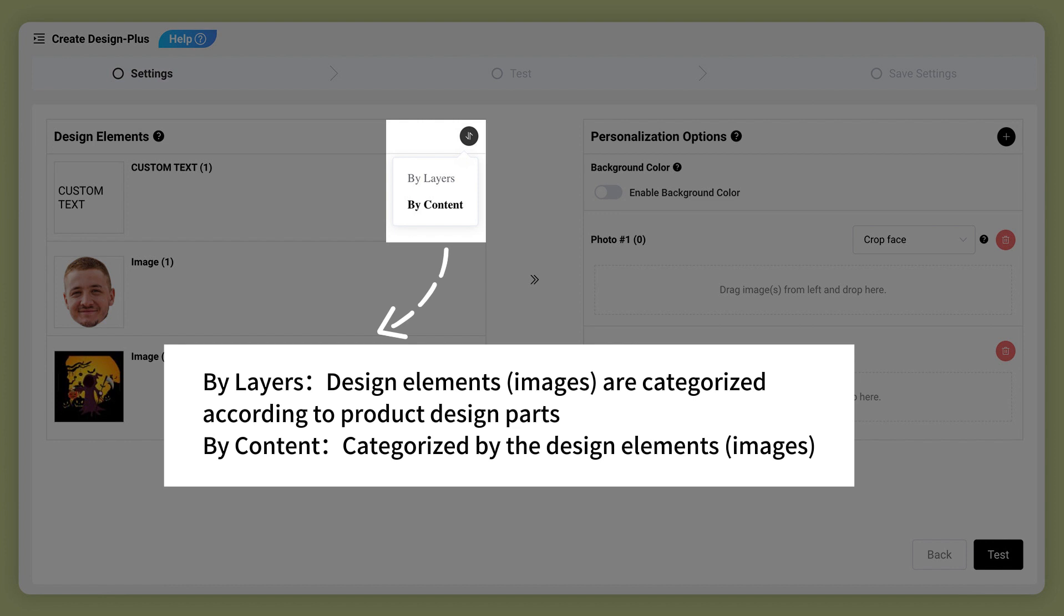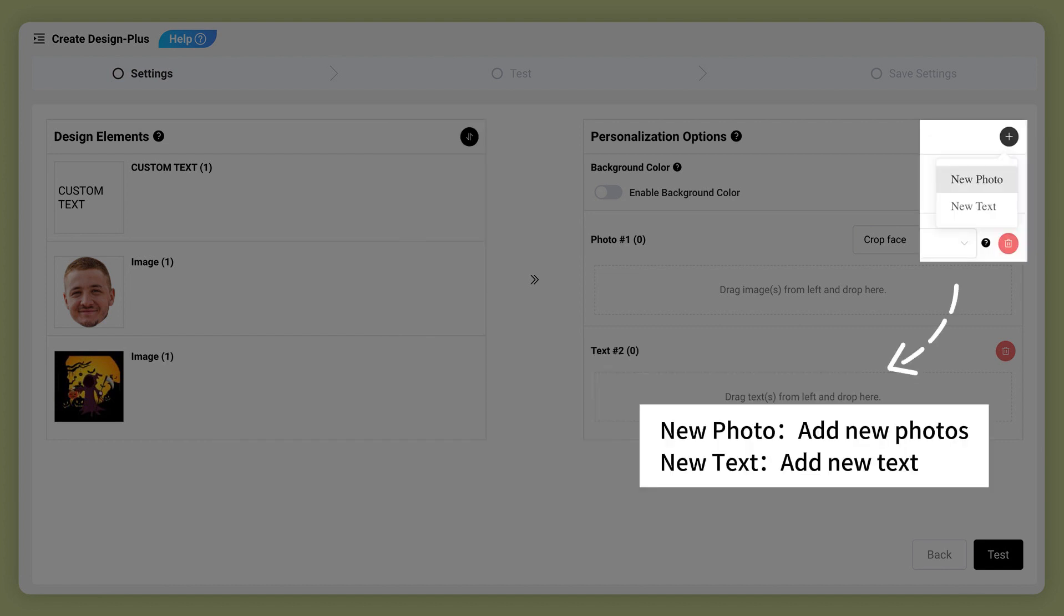By content, categorized by the design elements and images. New photo adds new photos. New text adds new text.